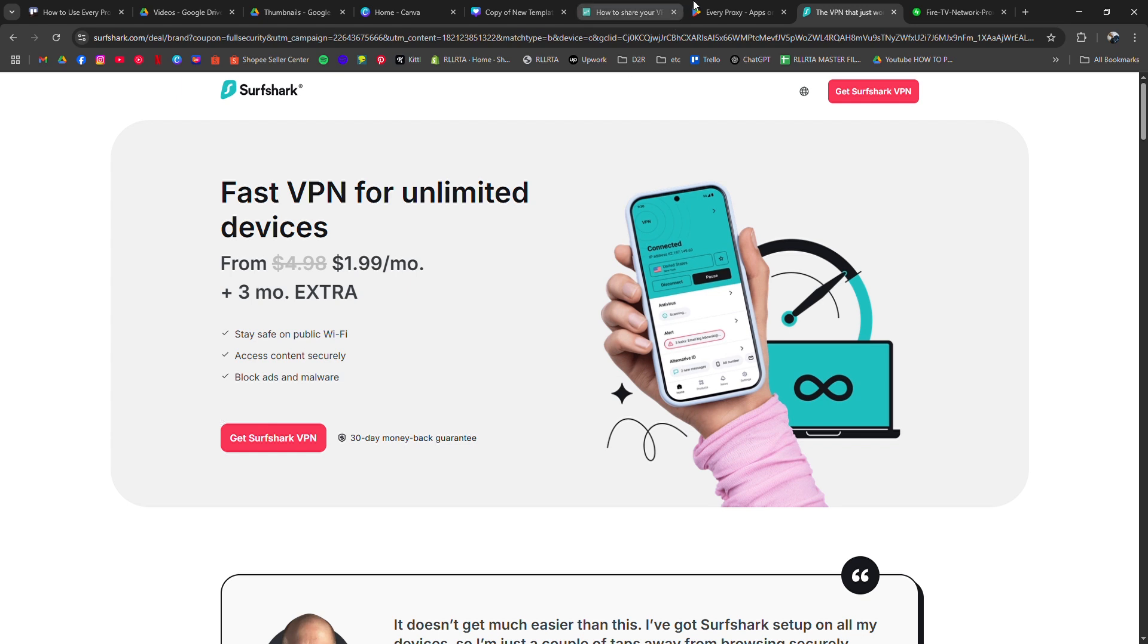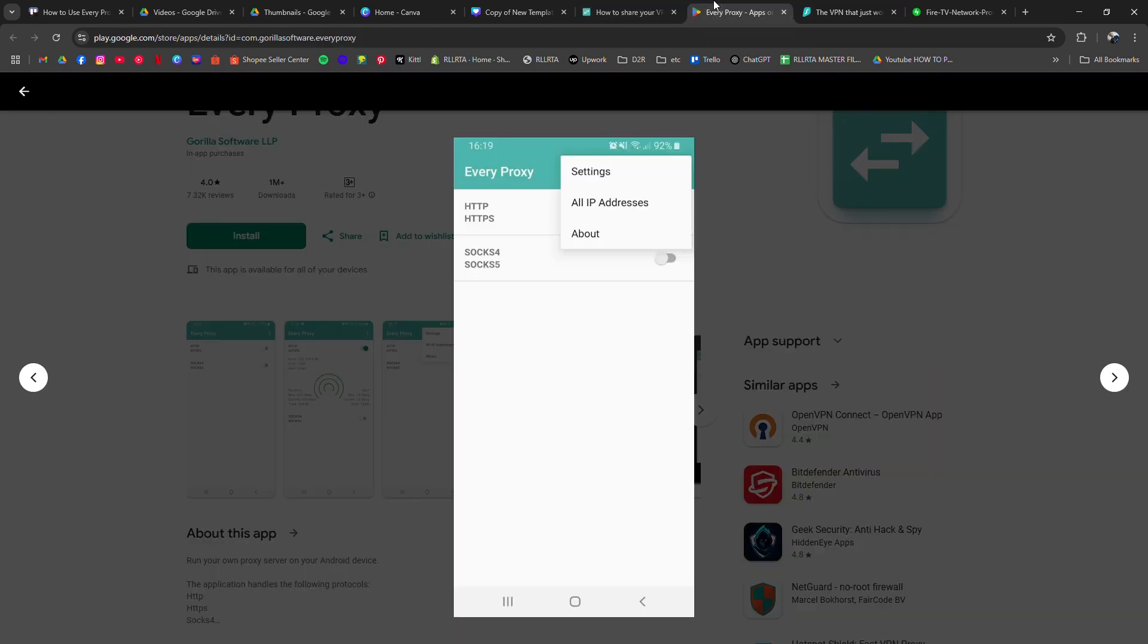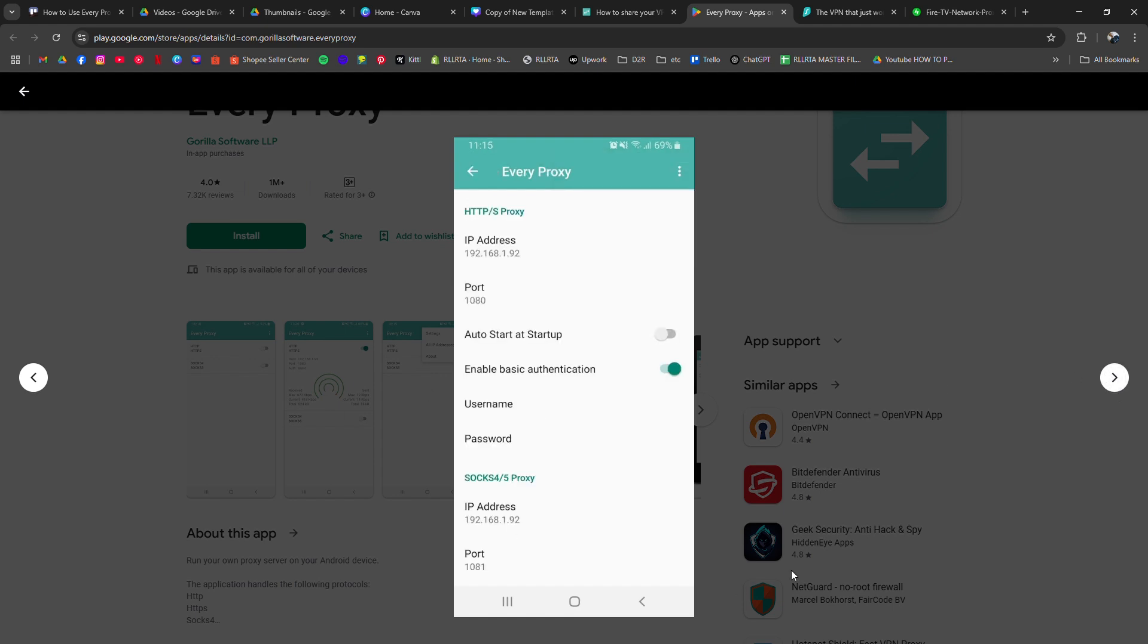open EveryProxy and enable either the HTTPS or SOCKS5 proxy, depending on what your TV supports. The app will display your phone's local IP and port number.